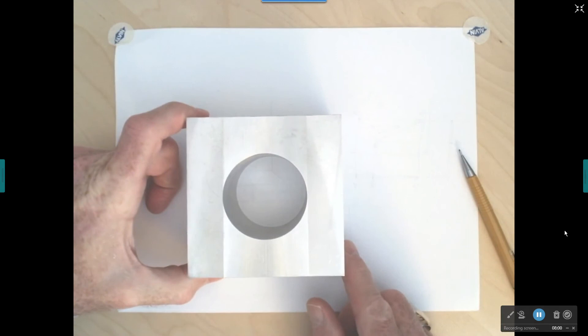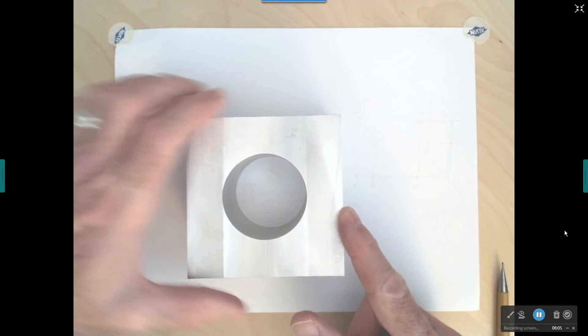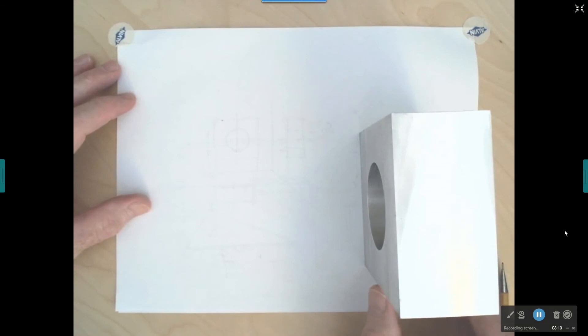If I want to get the right side view, I would go to the right side view and rotate the object 90 degrees like that.